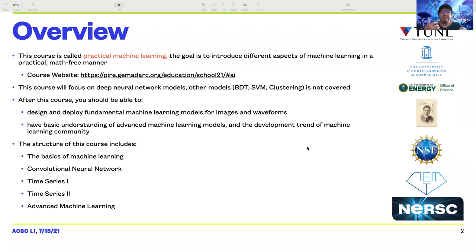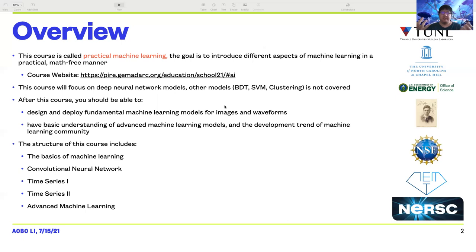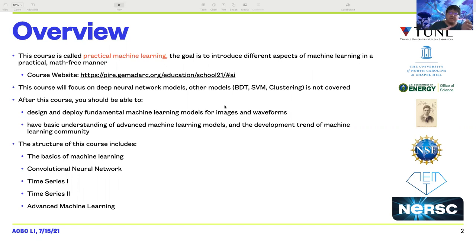After this course, you will be able to gain the ability to design and deploy fundamental machine learning models for images and waveforms data. You will also have some basic understanding of advanced machine learning models and the development trend of the machine learning community. I structured this course with five modules. The first module is the basics of machine learning. The second module covers convolutional neural networks for image data. Modules three and four are both on time series, because most of us are on germanium detectors which produce waveforms. The last module will be an expanded project covering advanced machine learning models. We will do this lecture on Fridays at 10am EST.